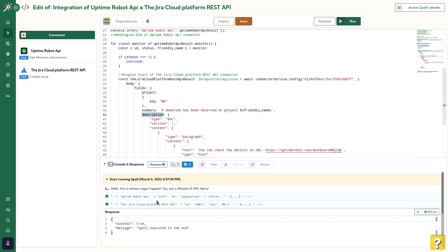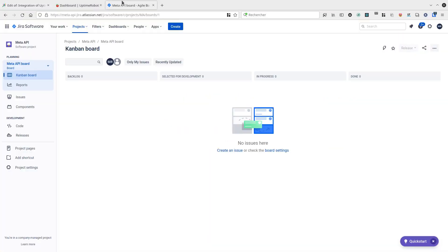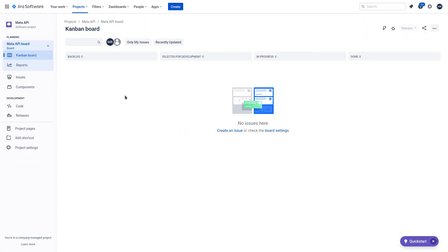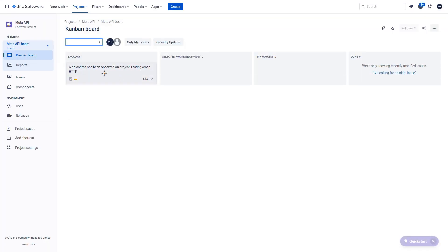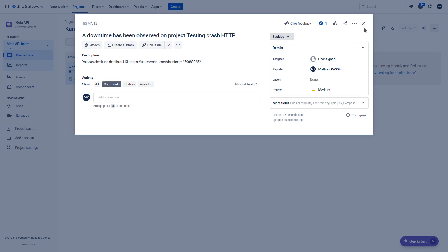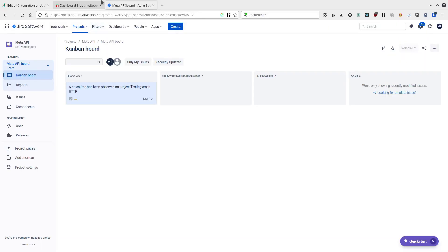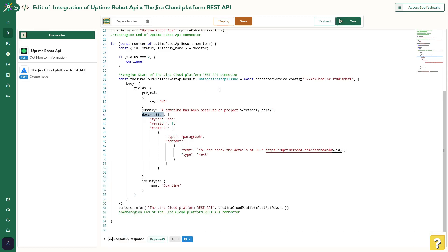Let's run the spell and see the result. Okay, perfect. I can see inside the spell's response that the execution went fine. Inside the JIRA connector, I can see that a new issue has been created with an ID. If I go to JIRA interface and refresh it, I'll see this new issue. Great! Our spell is working and the issue has been created a few seconds ago. I can also see that our link to Uptime Robot platform has been added to our description.